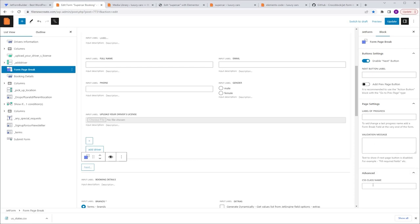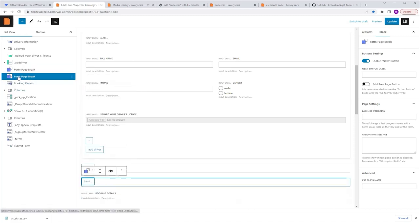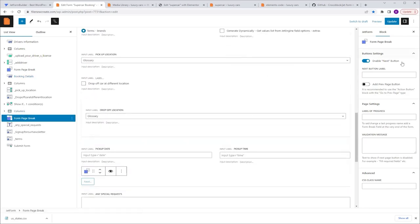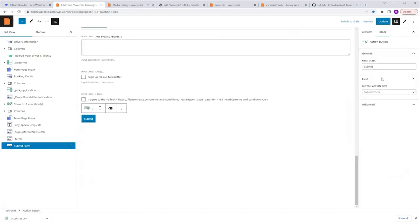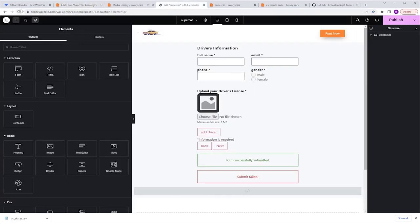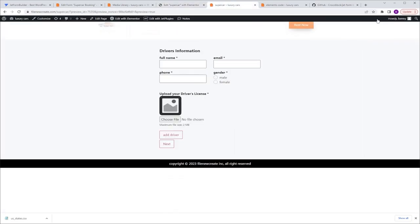I'll go back to the List View and duplicate the form page break, dragging it just above the 'Any Special Request' text area field. In settings I'll enable the Add Previous Page Button. To add a back button on the last part of the form, instead of using a break field I'll select the submit button, go to Settings > Advanced, and enable the option from there. After updating, switching to Elementor, refreshing, and previewing — the form is cut off right after the repeater field with a Next button. If required fields are left unfilled, you can't proceed. However, it can be confusing without an explicit message, so I'll go to the dashboard, JetForm Builder > Settings, and switch off the Disable Next Button option. Now when you click submit, a message appears telling you what's wrong.